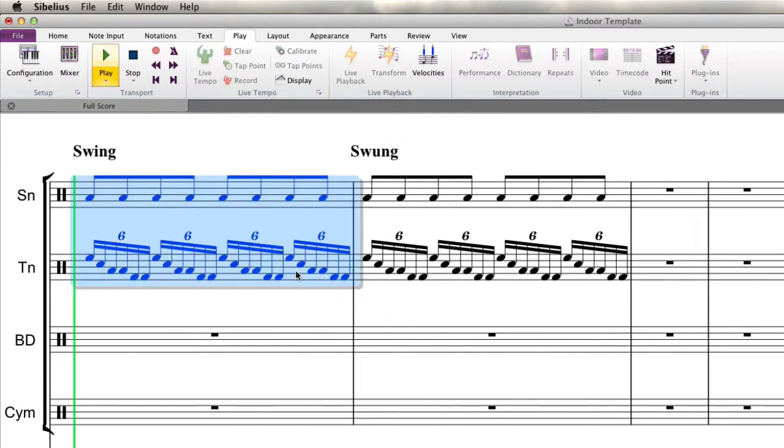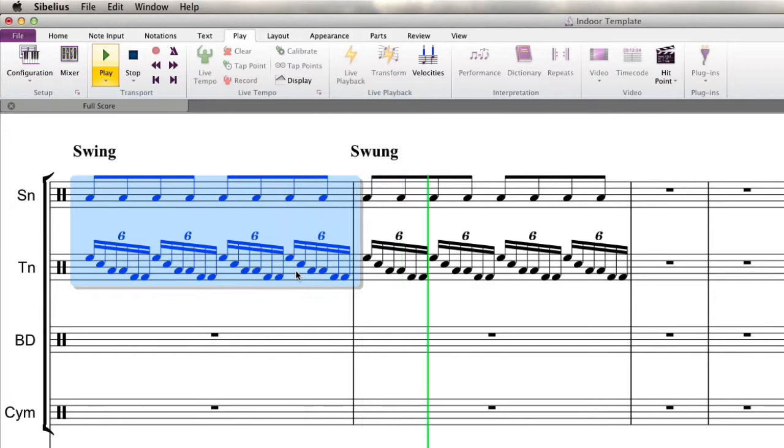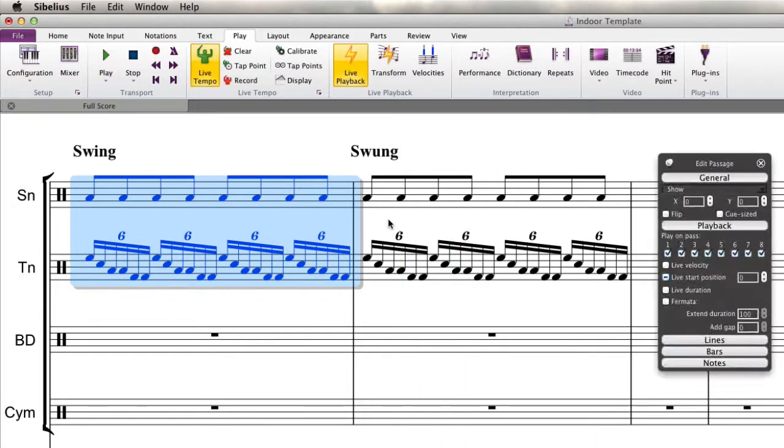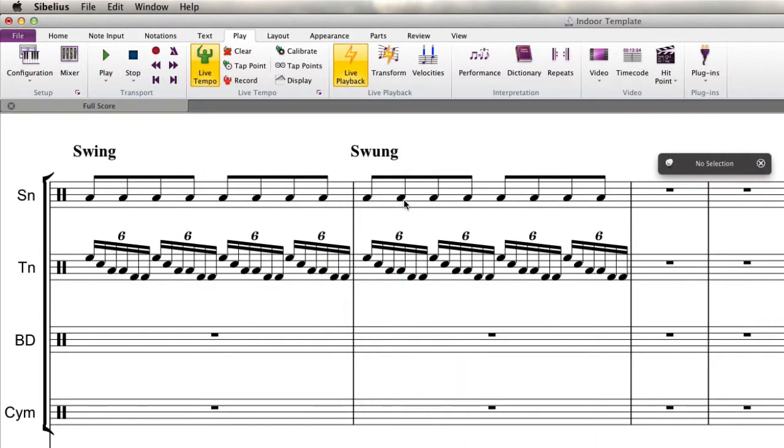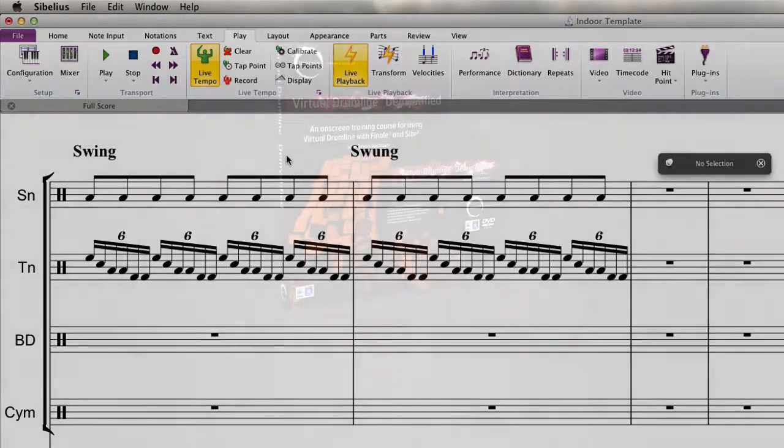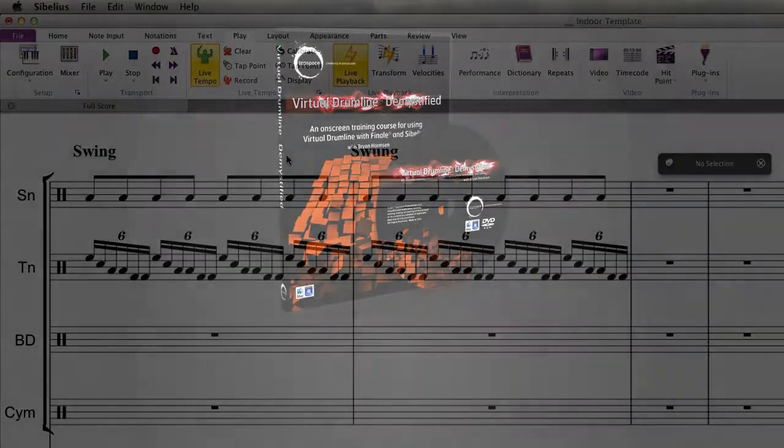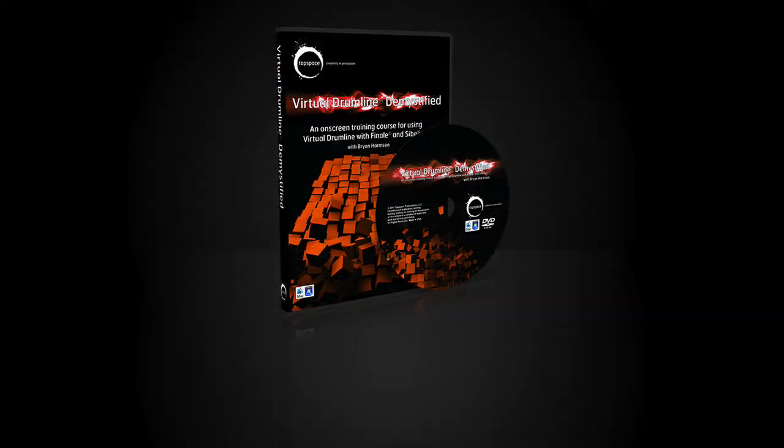So you can hear on the regular swing that upbeat eighth note is just a little bit ahead of what we would consider a triplet. So hopefully that was helpful and we'll see you next time. All right. Thank you.